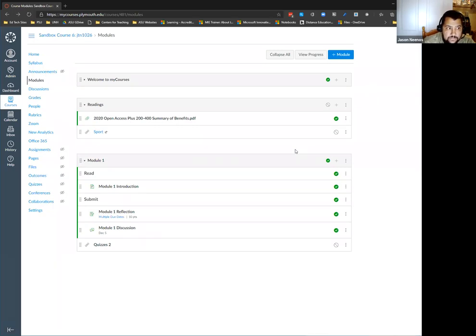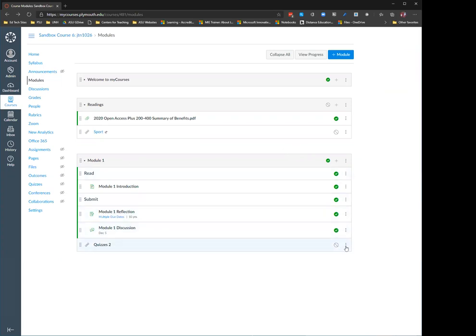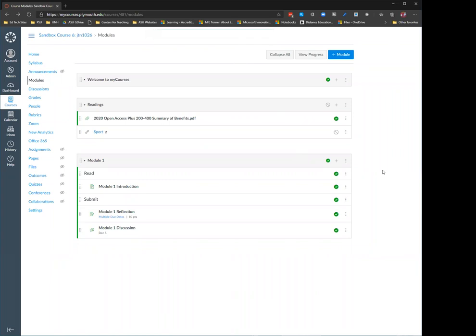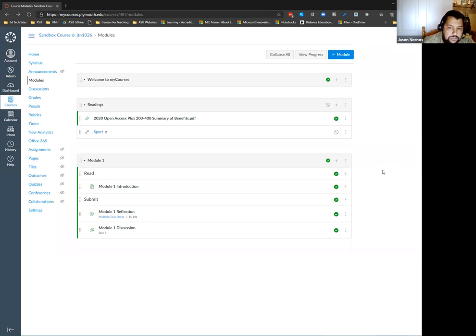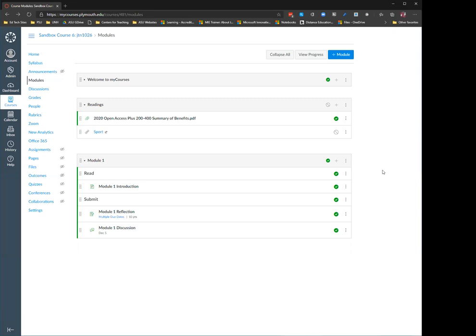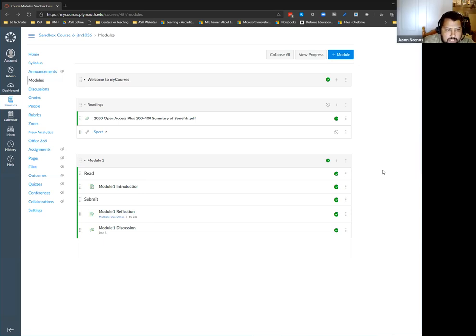Can we easily add people to our Canvas page, like a teaching assistant? Adding people to courses will still be done with the current process we have in place. If you have a TA, you would submit a help ticket to the help desk. If you have a graduate assistant, you would email the Office of Academic Affairs and they would contact the IT department to get the graduate assistant added.